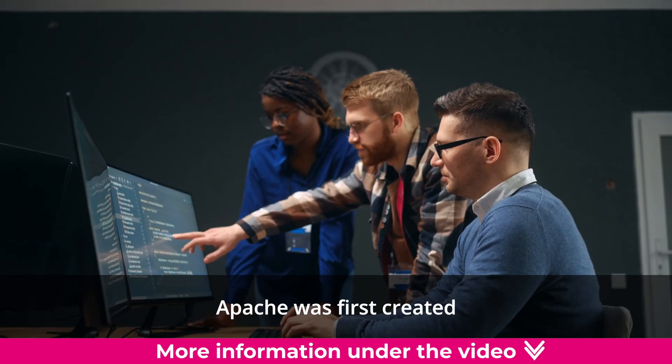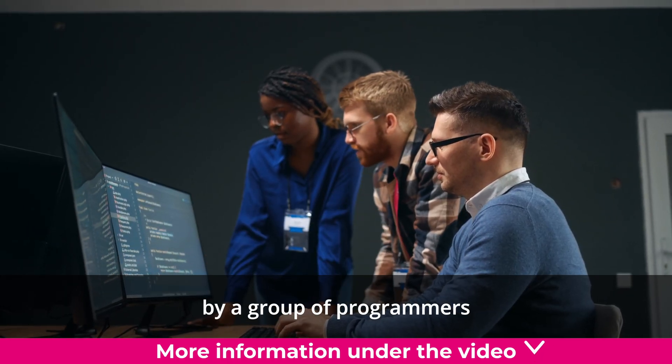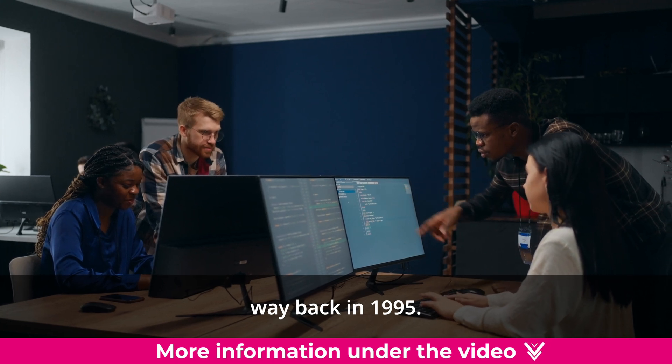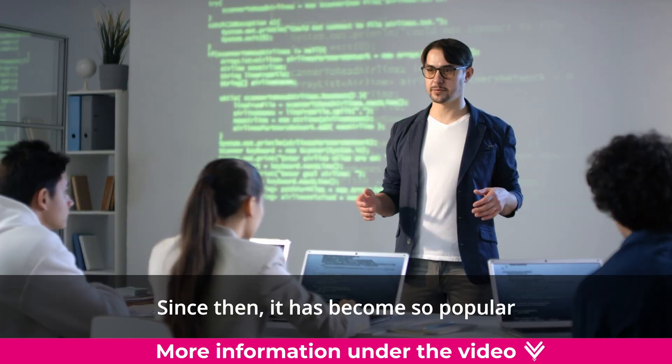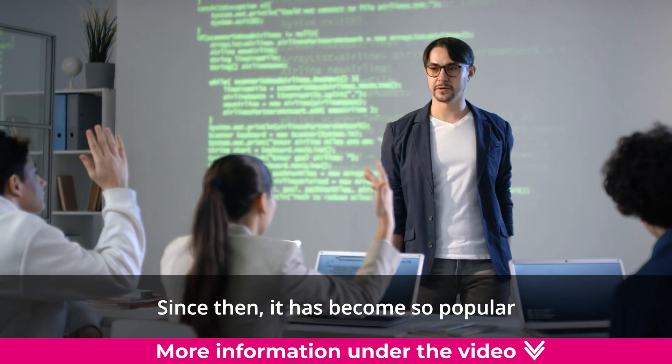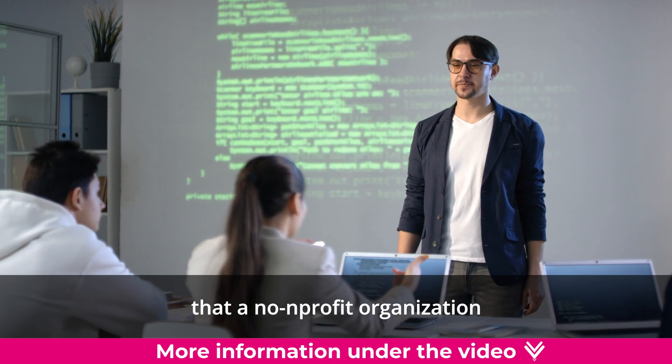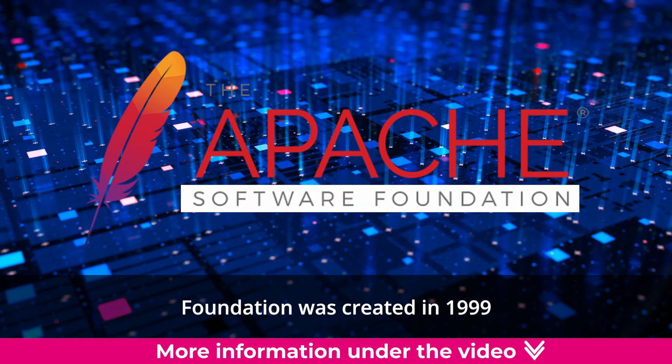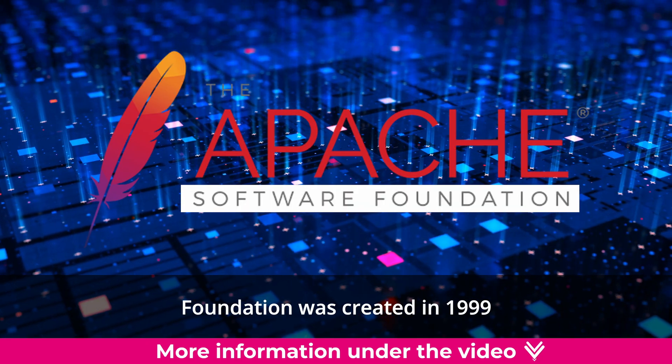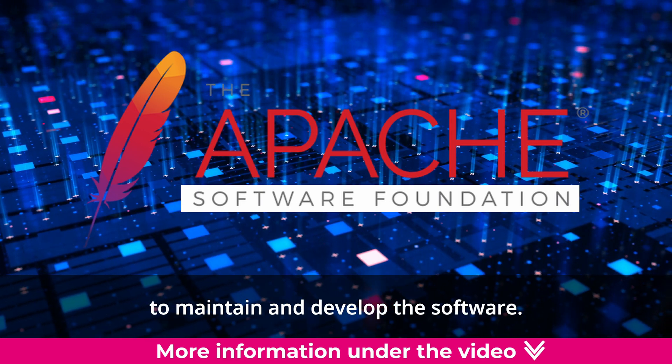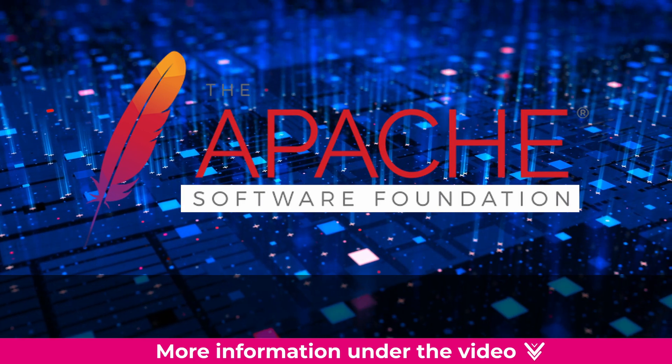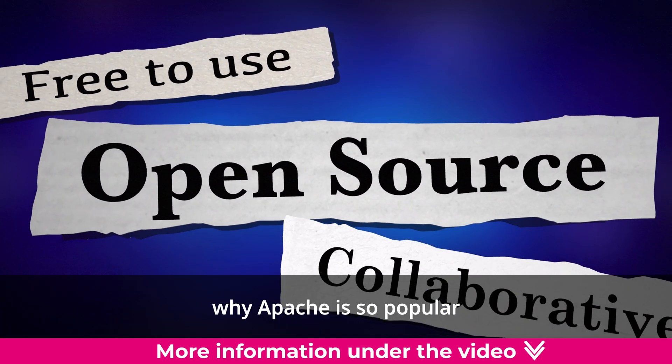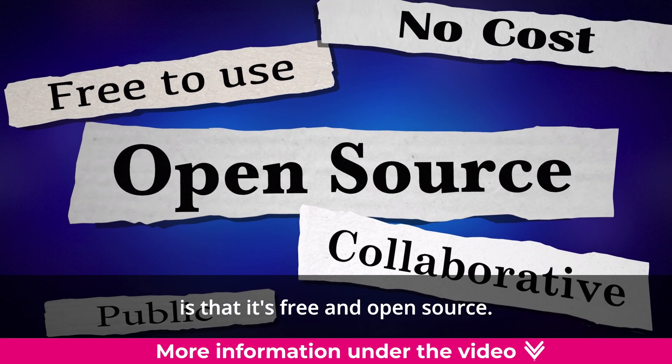Apache was first created by a group of programmers way back in 1995. Since then, it has become so popular that a non-profit organization called the Apache Software Foundation was created in 1999 to maintain and develop the software. One reason why Apache is so popular is that it's free and open source.